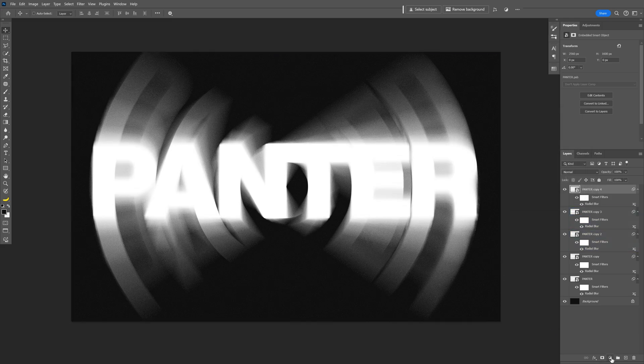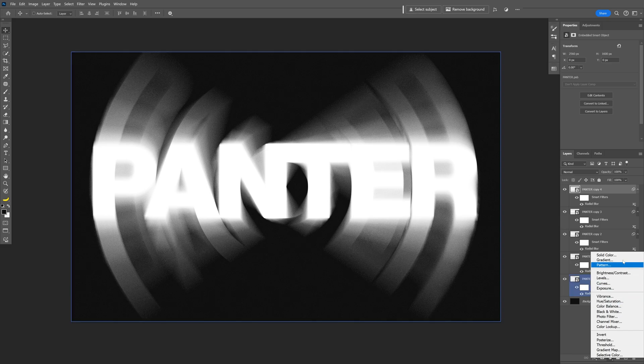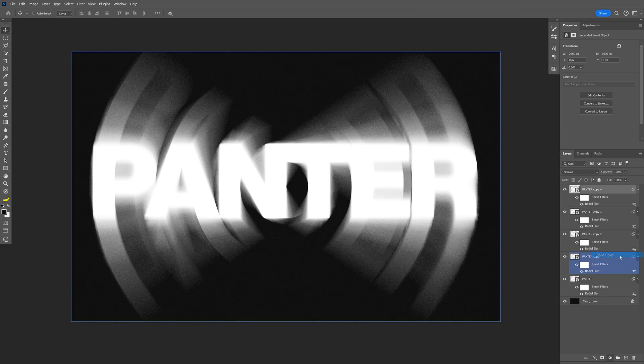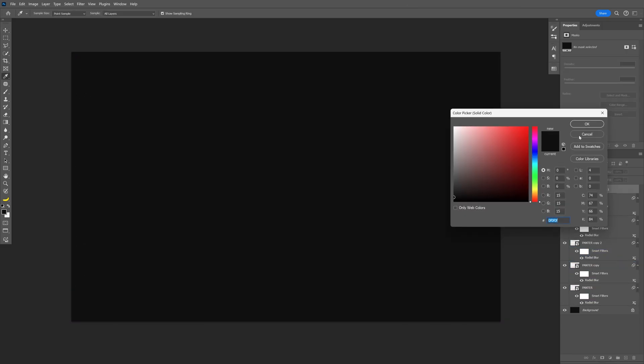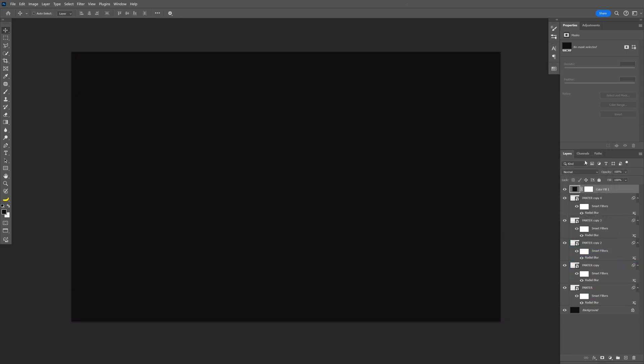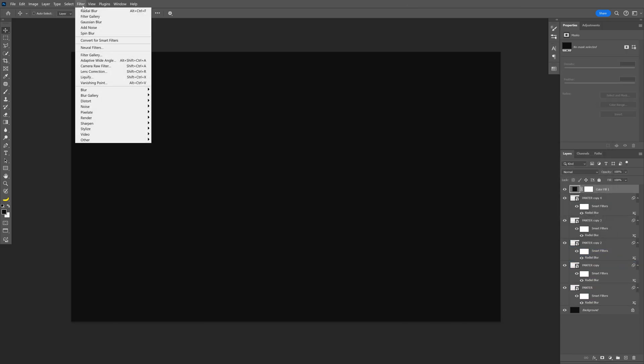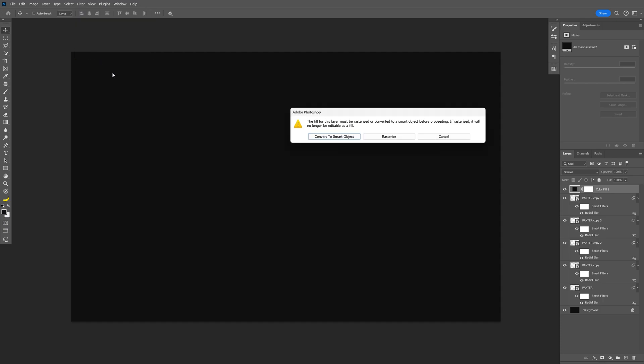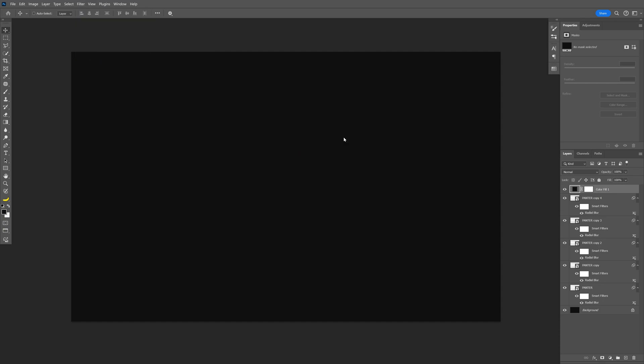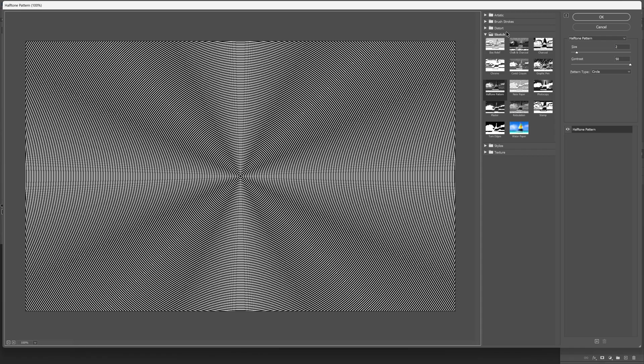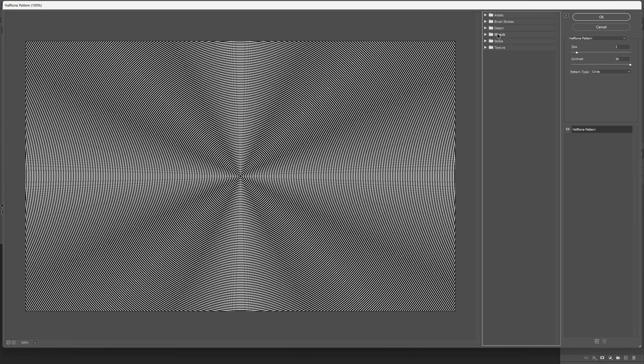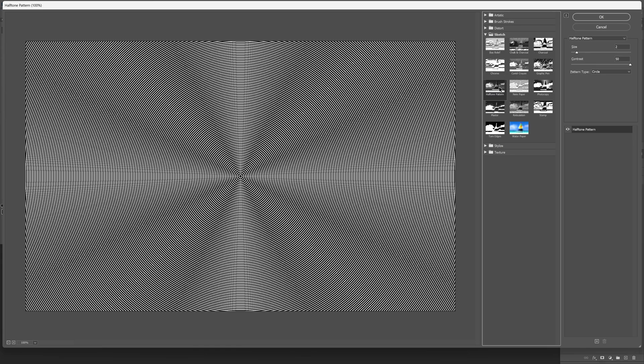Now let's create a new solid, select solid color, click OK. And from here we're going to go to the filter, filter gallery, convert to smart object. And all you need to do is go to the sketch.